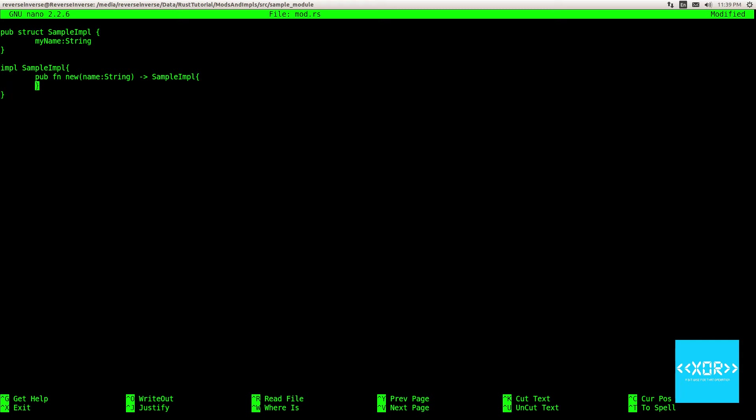And the most important thing is that it returns a sample imple. So the return type is sample imple. And the actual return statement here is sample imple. And we will initialize our struct to be my name. So we'll initialize that parameter to be the name parameter in our quote-unquote constructor. It's not really a constructor, but we just call them constructive methods.